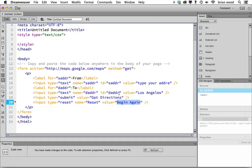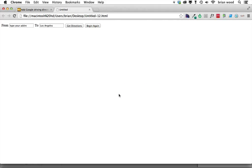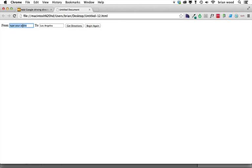So if I go save it and take a look at it, let's see, get directions, begin again. Type your address here. Of course, they're going to have to clear the field and also use a little bit of script to do that.